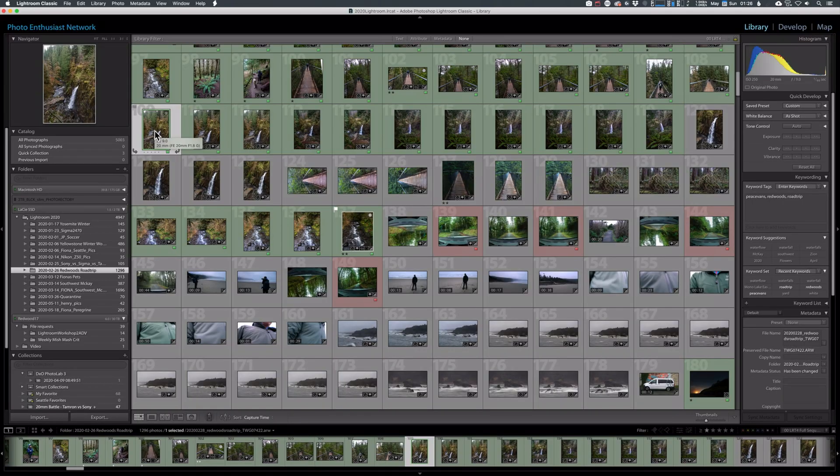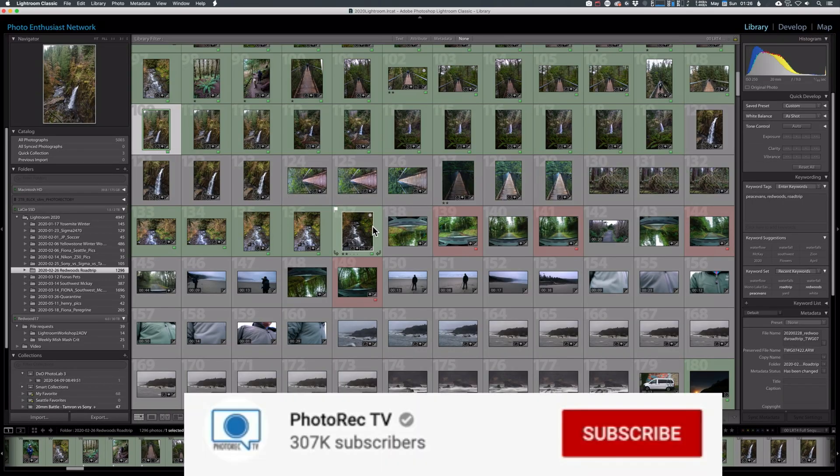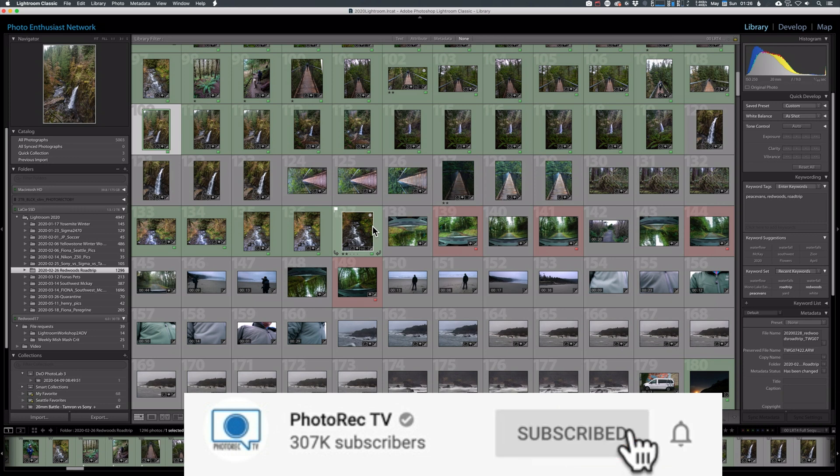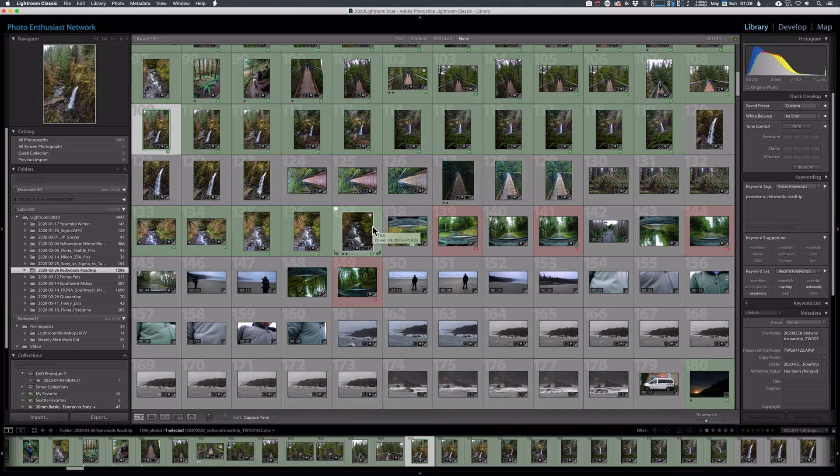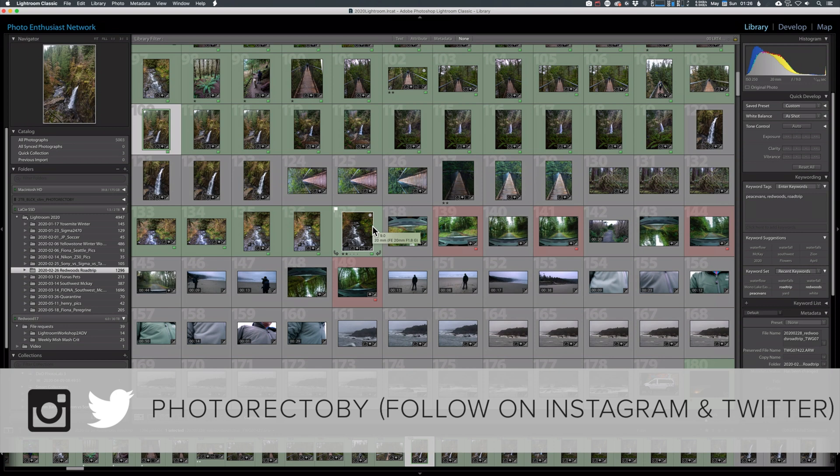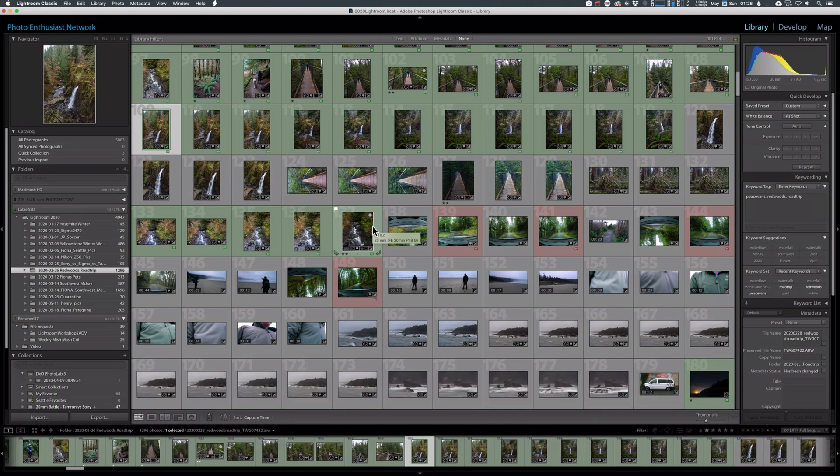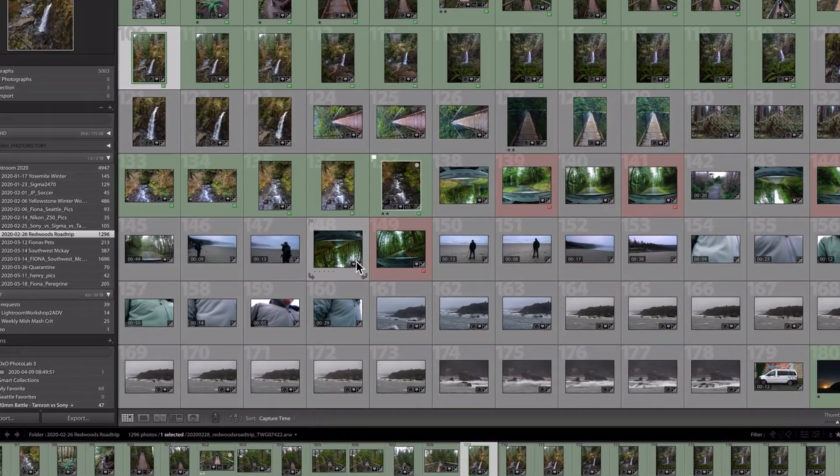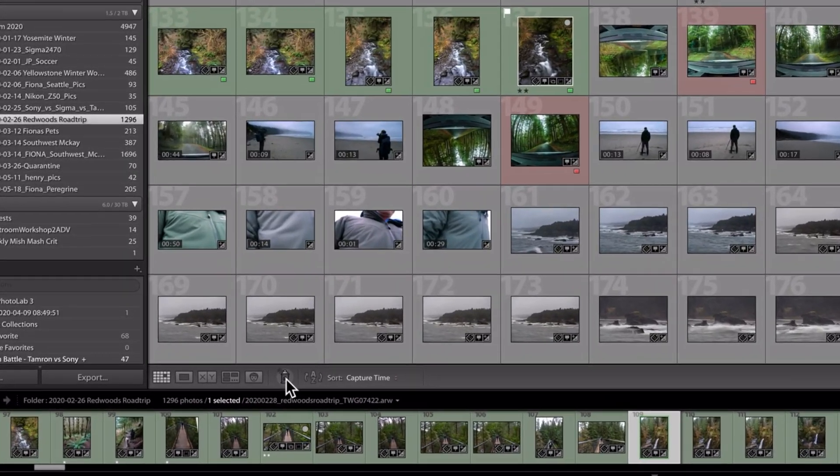But let's dive in to the library module. This is where we're going to be working and adding keywords. And keywords are a really powerful way to help organize and find photos you're looking for later. A lot of keywords work even after you put these images online. You upload to 500 pics or Flickr or Google Photos. These keywords become part of the searchability of the photos. I want to show you this tool.